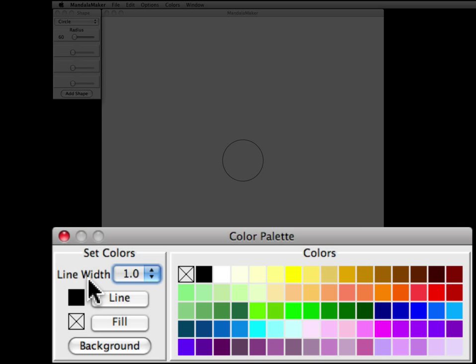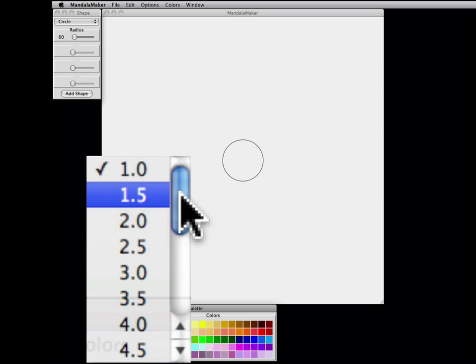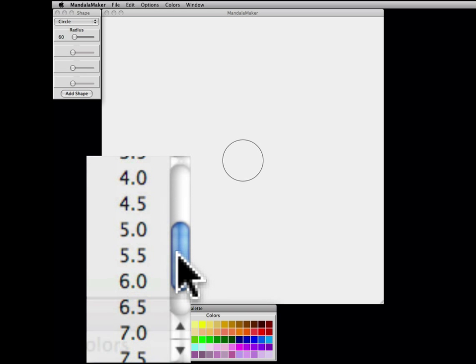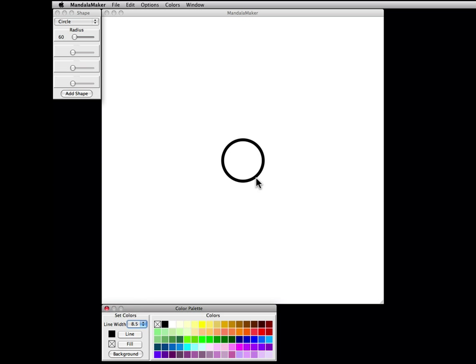The color palette allows us to set the line width as well as the colors of the line and fill. Here we will select a line width of 8.5, producing a nice fat circle.